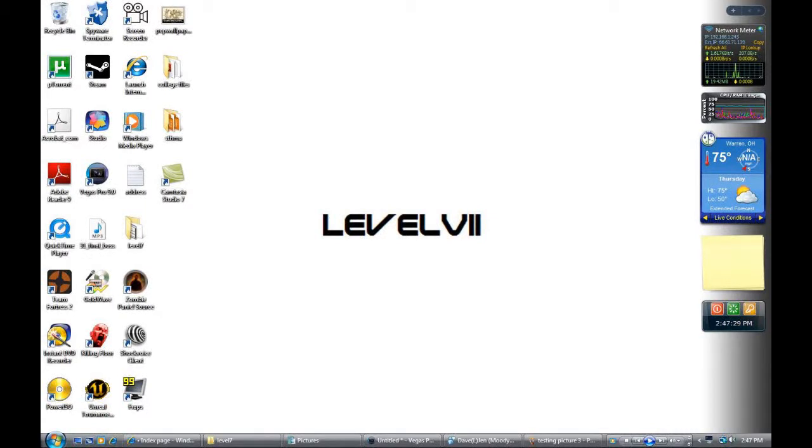Hey everyone, this is SVM here giving you a brief tutorial on using our forums at level7.net. But first, what are the forums?